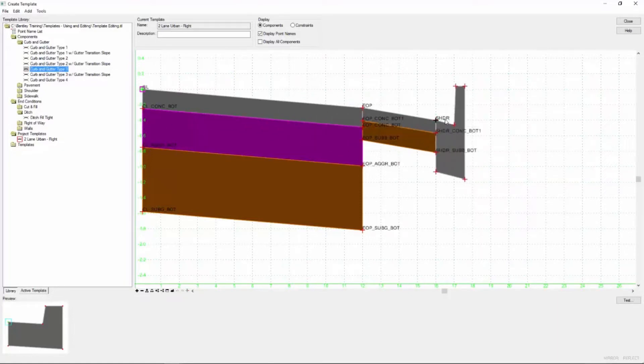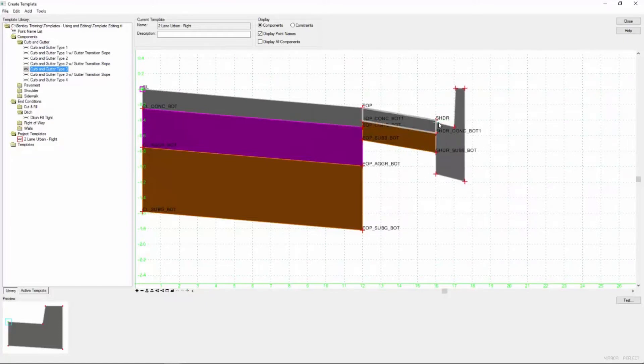We've done this before so this should be pretty easy for you. Just make sure that those points merge. You get the color change there.